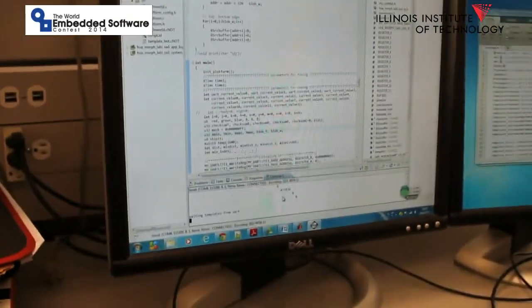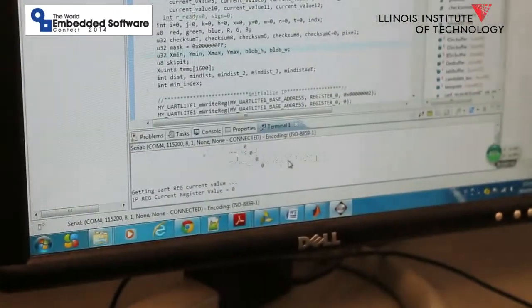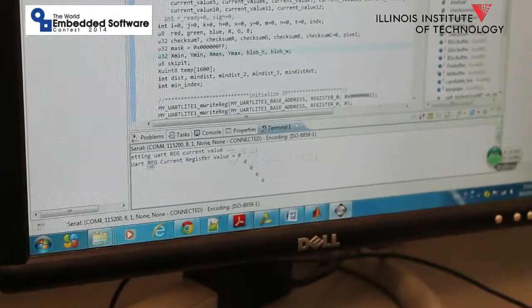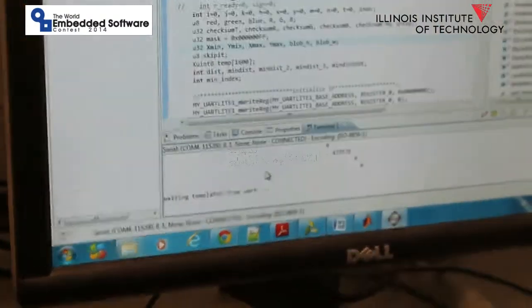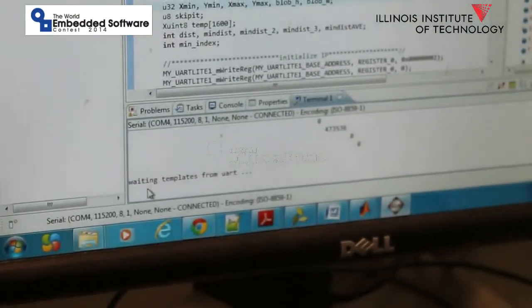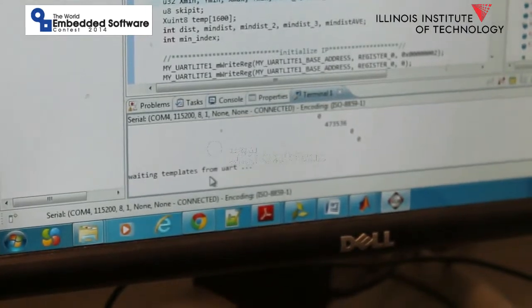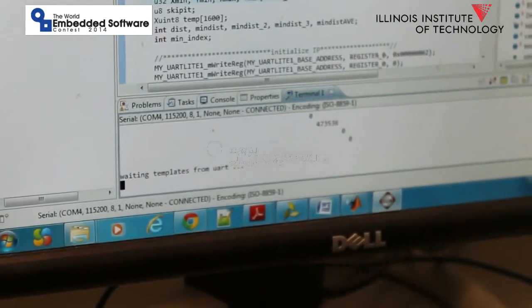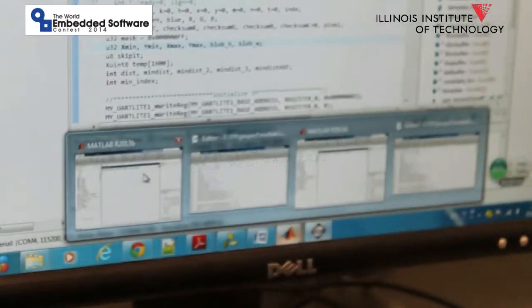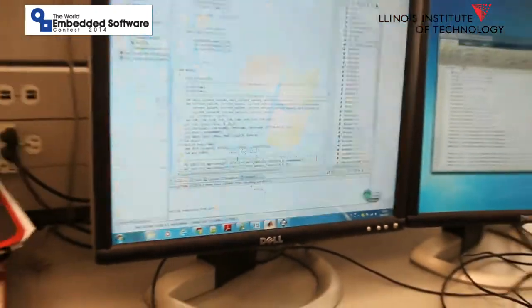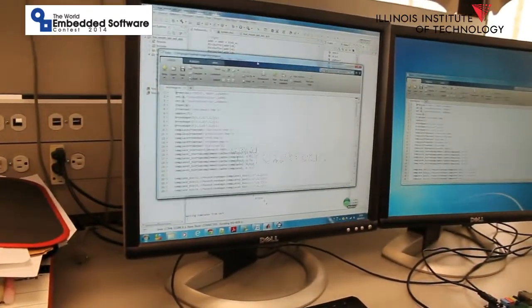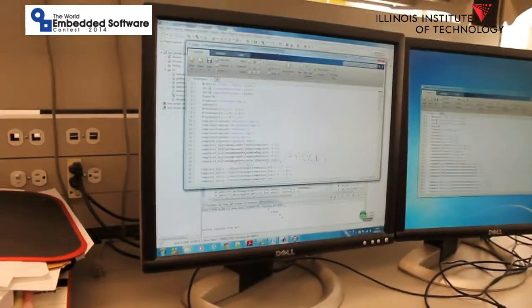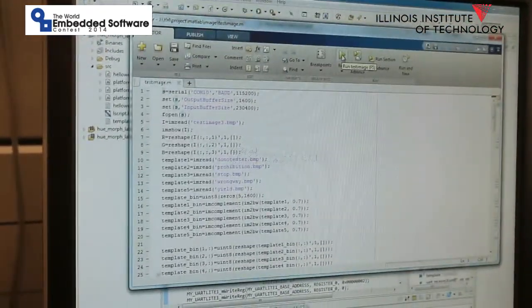We can check from the terminal that the board is initialized by the code and waiting for the templates and image from MATLAB. Then we go to MATLAB and run our program to send the image.